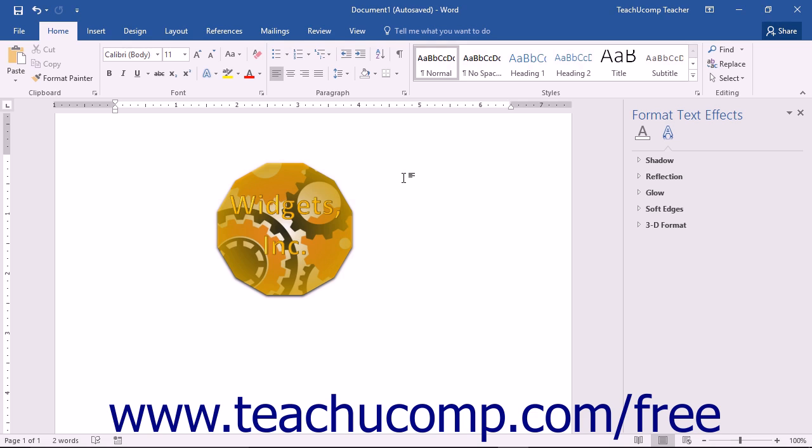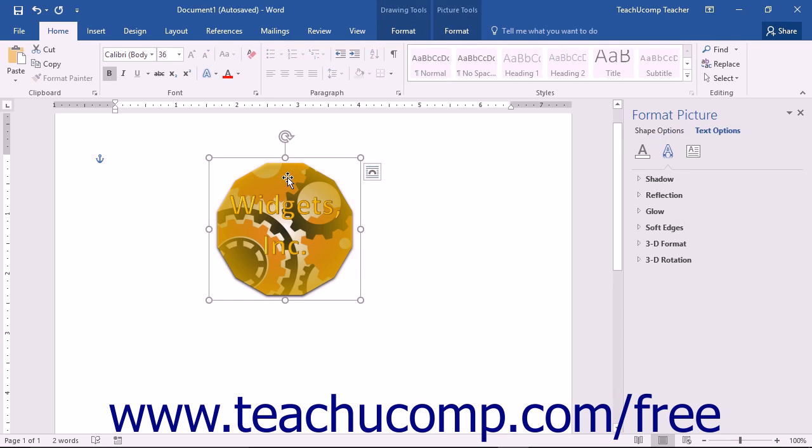First, you need to create the content that you want to save and reuse. In a Word document, create the text, pictures, or whatever it is that you want to use for a building block.